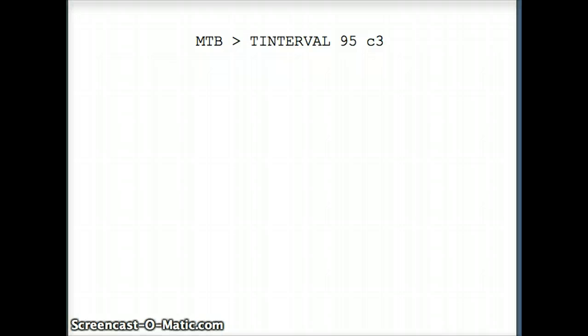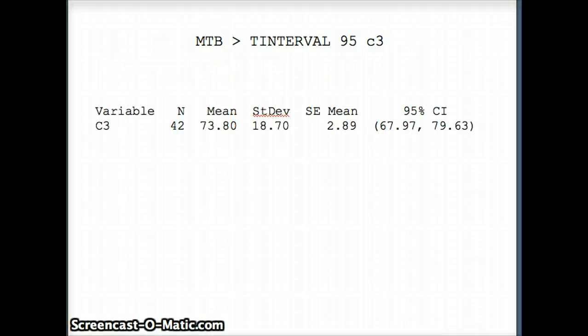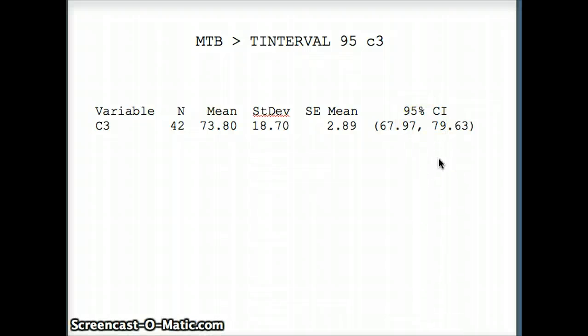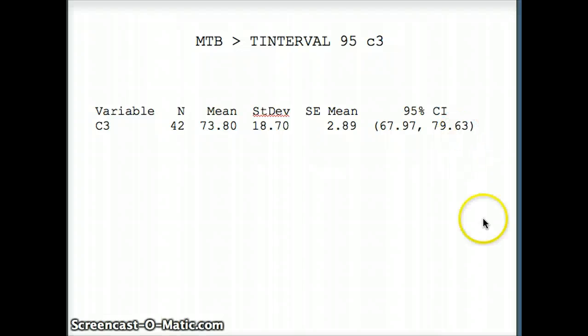So we're saying t-interval 95 c3. Here's our solution: 67.97 to 79.63 is our 95% confidence interval. The probability is 95% that this confidence interval captures mu.